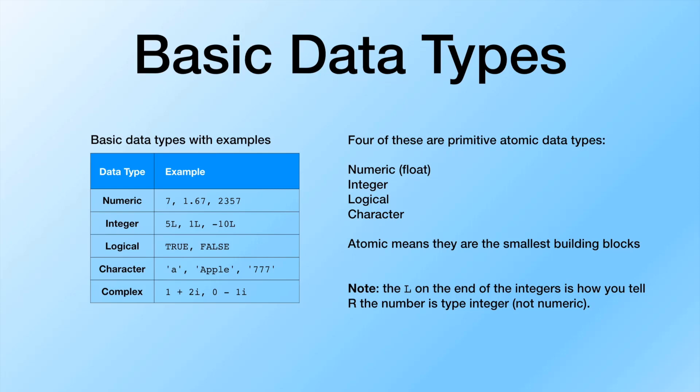If we look at the table on the left, the numeric type, some of those look deceptively like integers. And then the integer may look a little funny with the capital L appended onto the end of each of those. But the numeric data type, R interprets anything you pass in that is a number by default as a floating point value. So it'll consider the 7 or the 2357 here in this example to be numeric or floating point values instead of integers.